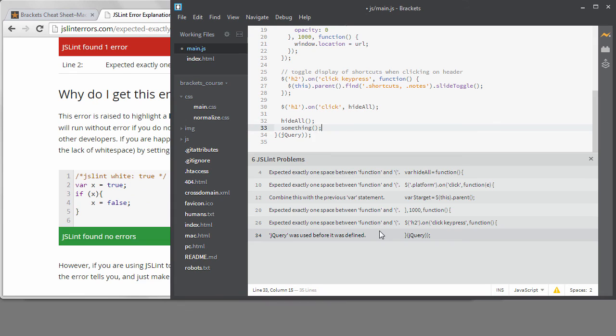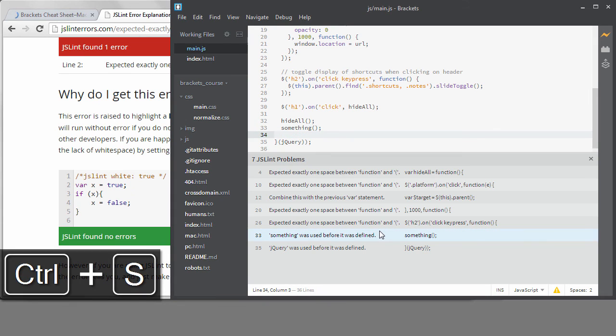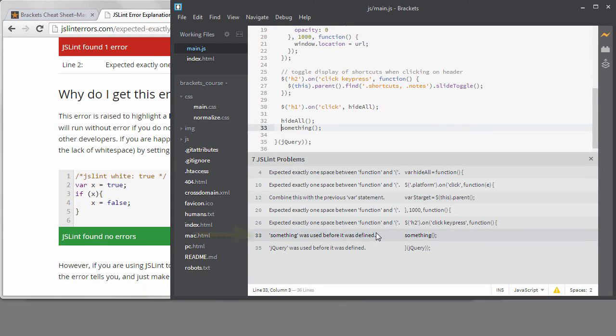Say I try to call a function that I haven't written yet. It tells me I'm using it before it was defined and that's good to know. I either mistyped it or I need to write the function still.